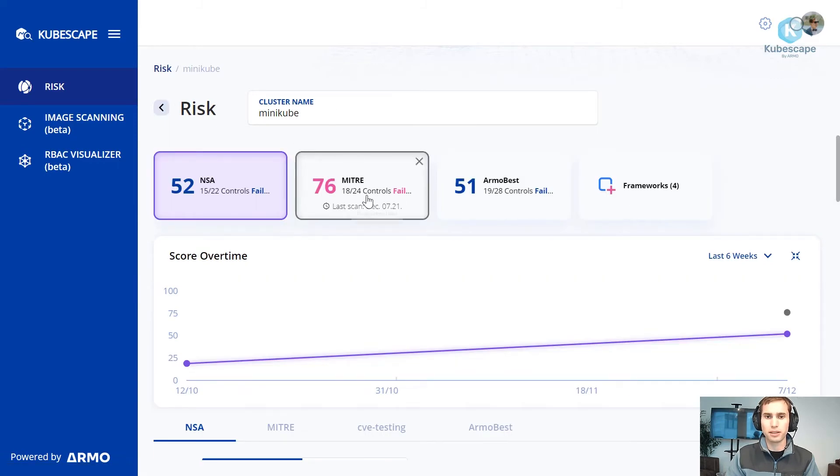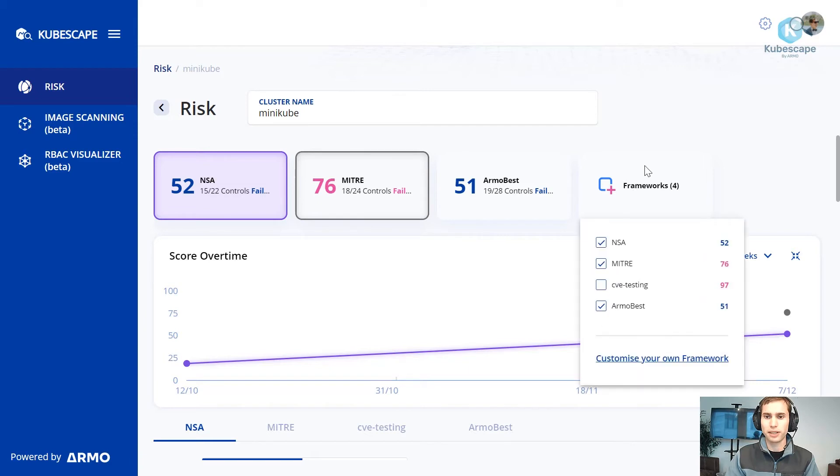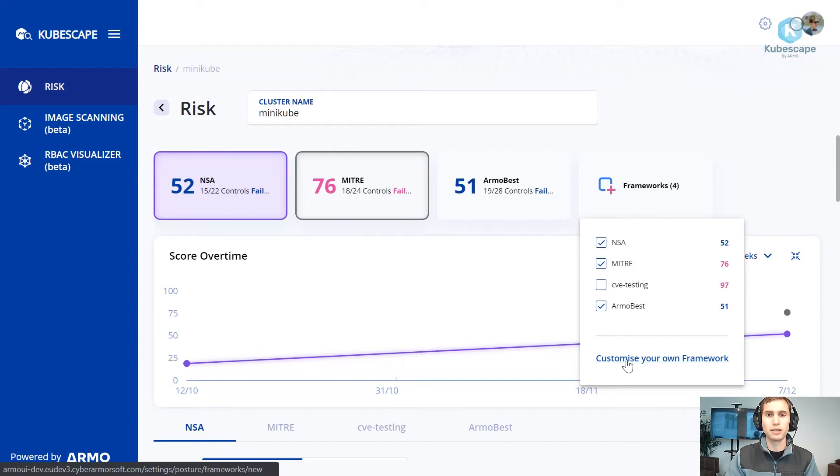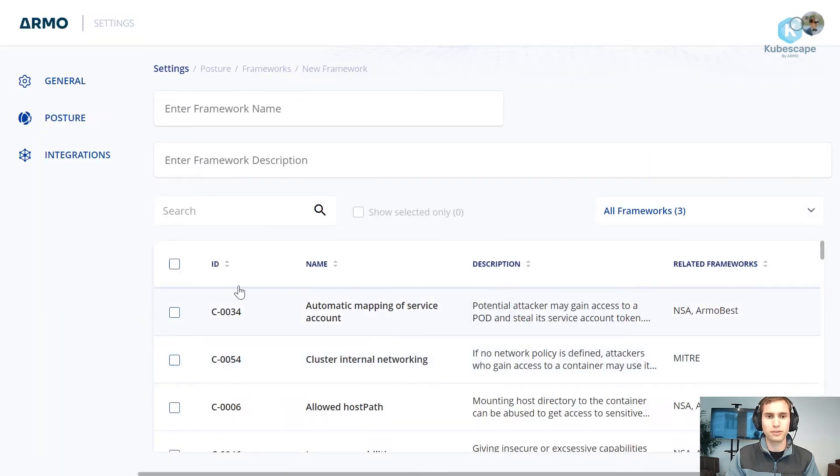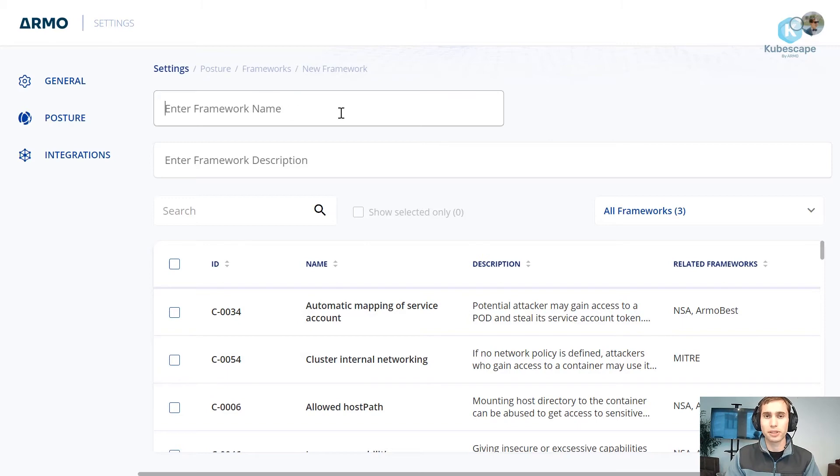And here you can see the names of the frameworks. Now if I click the framework I can decide on customizing my own framework. Let's click on customize own framework.